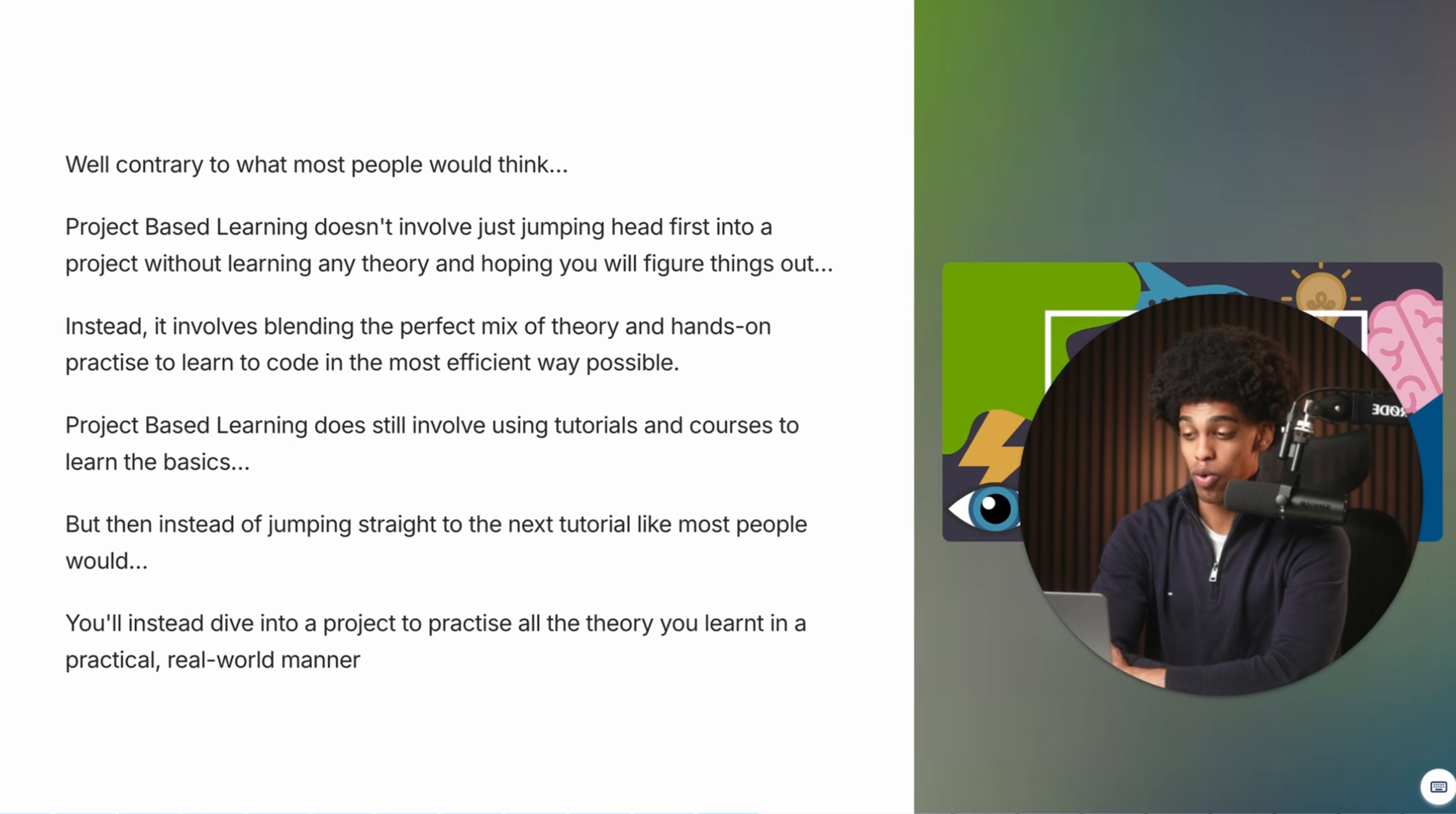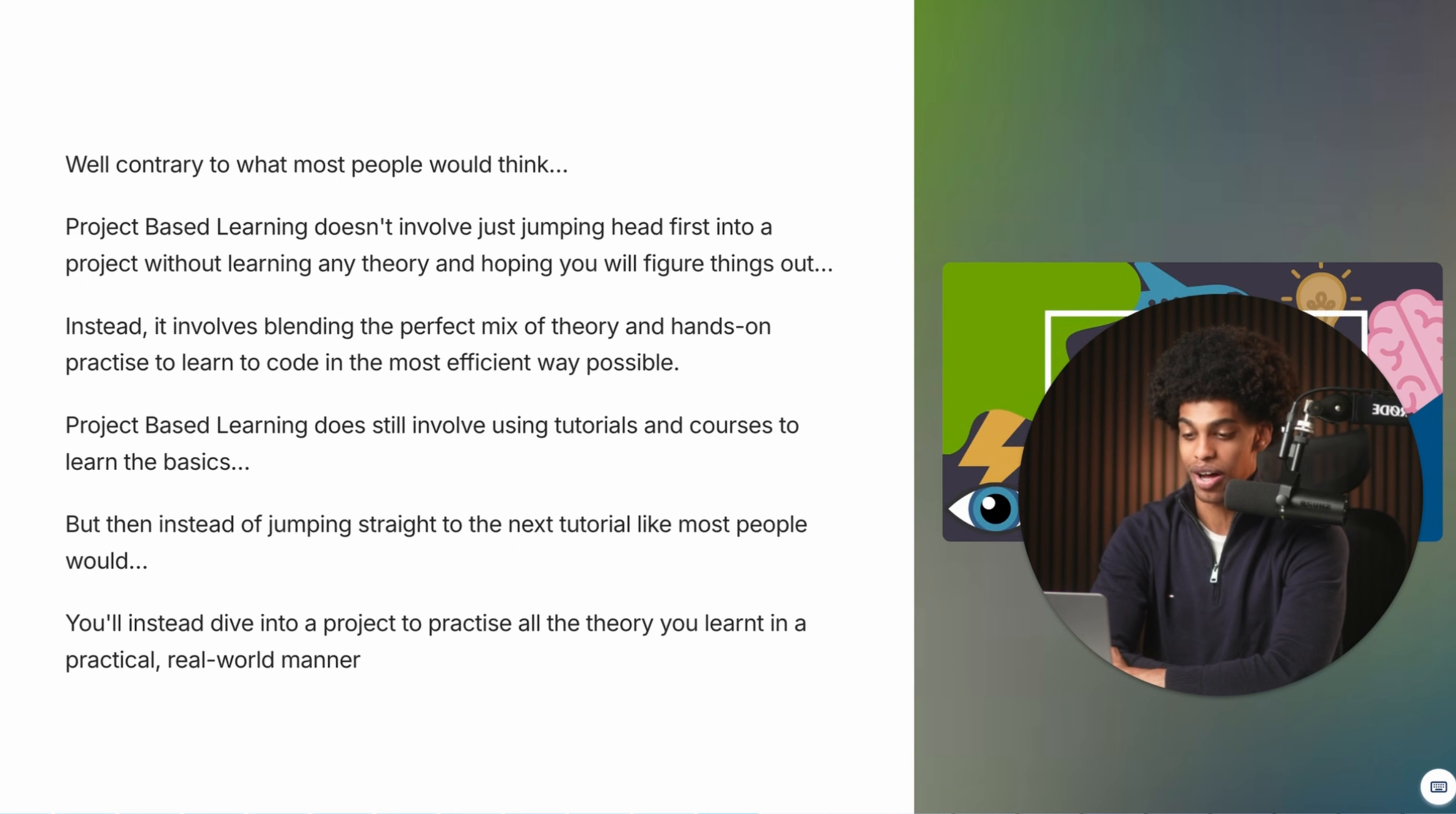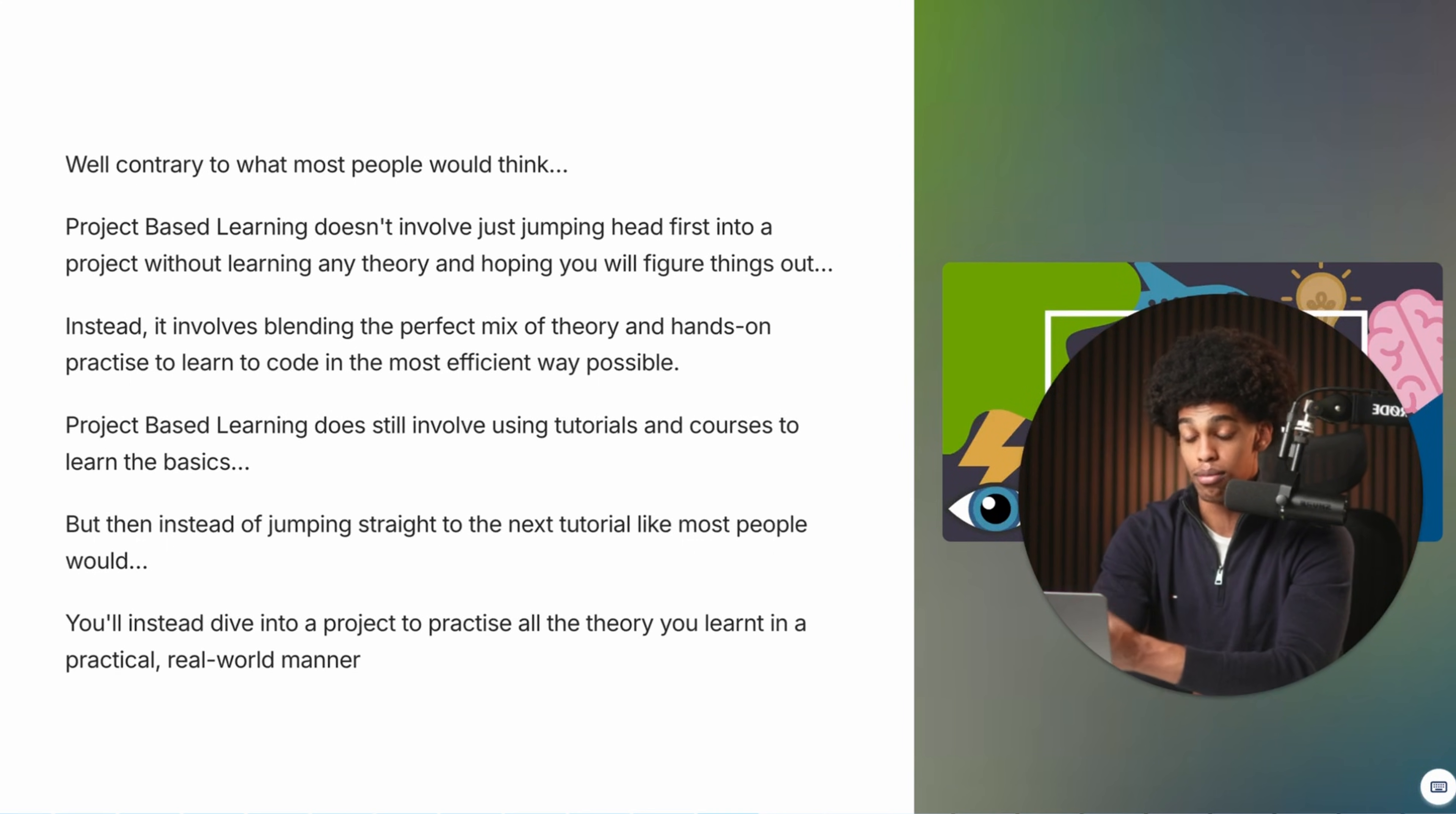But what exactly is project based learning? Well, contrary to what most people would think, project based learning doesn't involve just jumping headfirst into a project without learning any theory and just hoping you figure things out. Instead, it involves blending the perfect mix of theory and hands-on practice so that you can learn to code in the most efficient way possible.